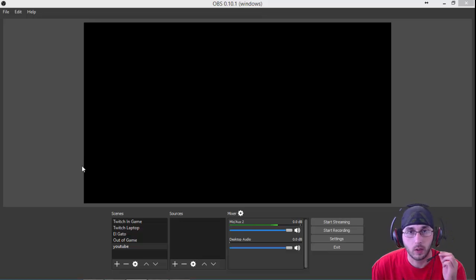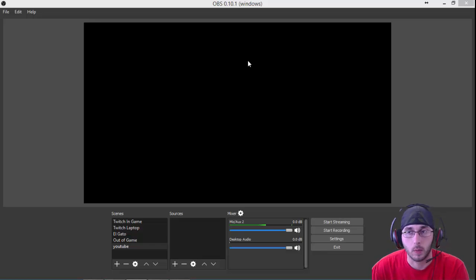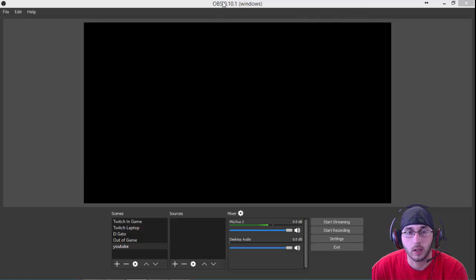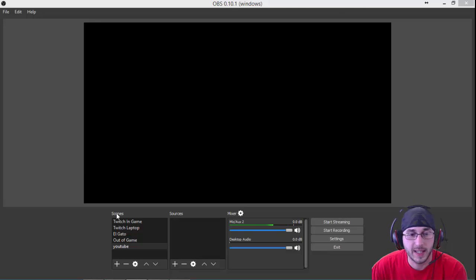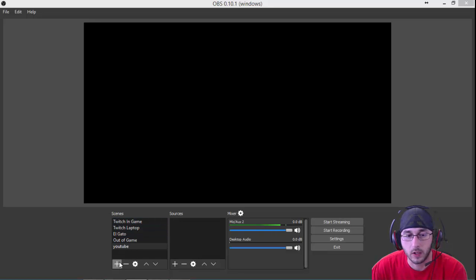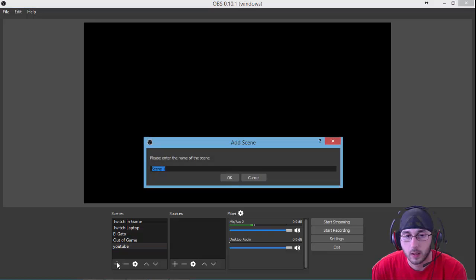The first thing you want to do when you're adding new scenes and sources is open up OBSMP, which we have open right here. Come down here where it says scenes. You have a list of scenes, and then you're just going to click on this plus icon right here.